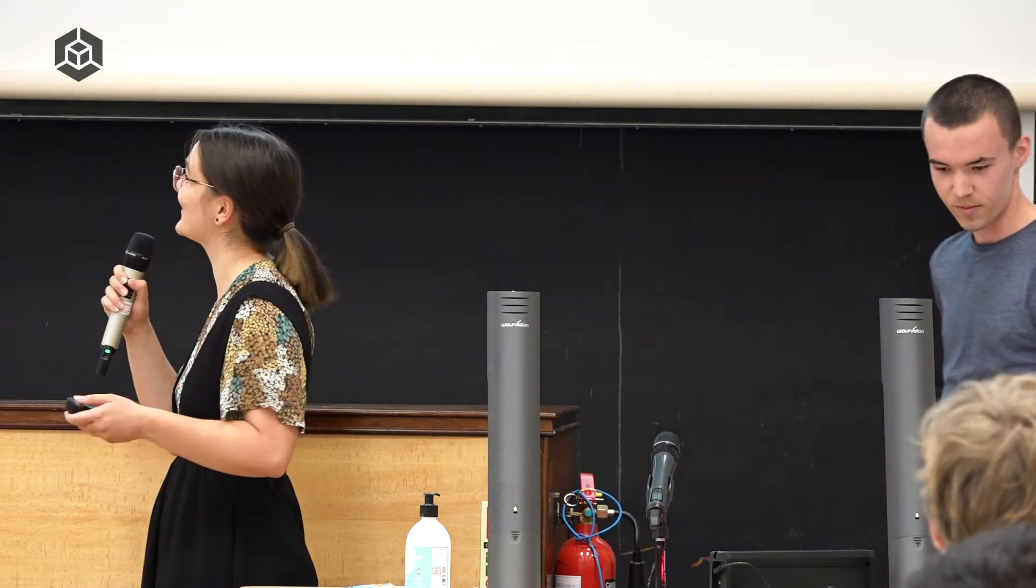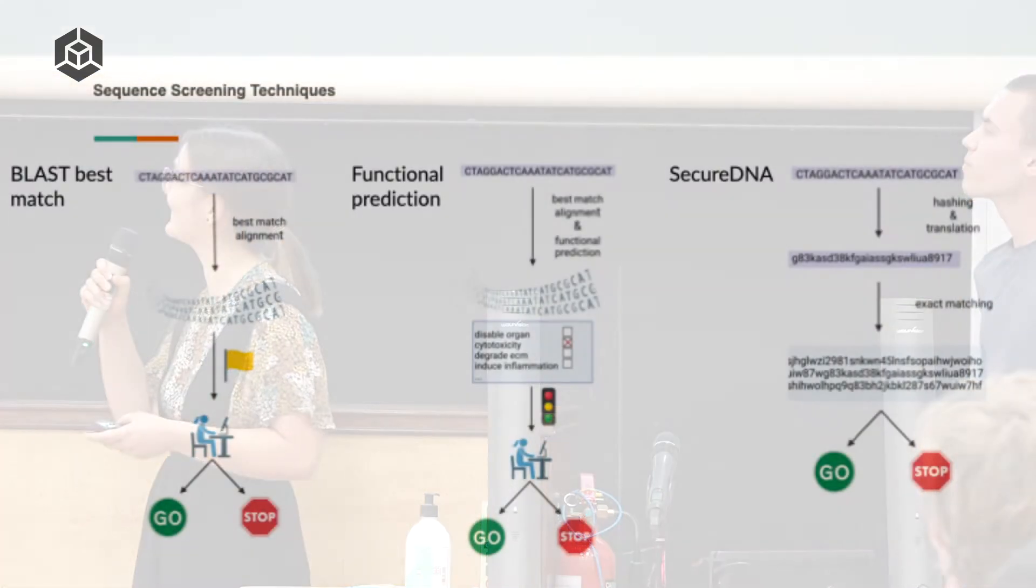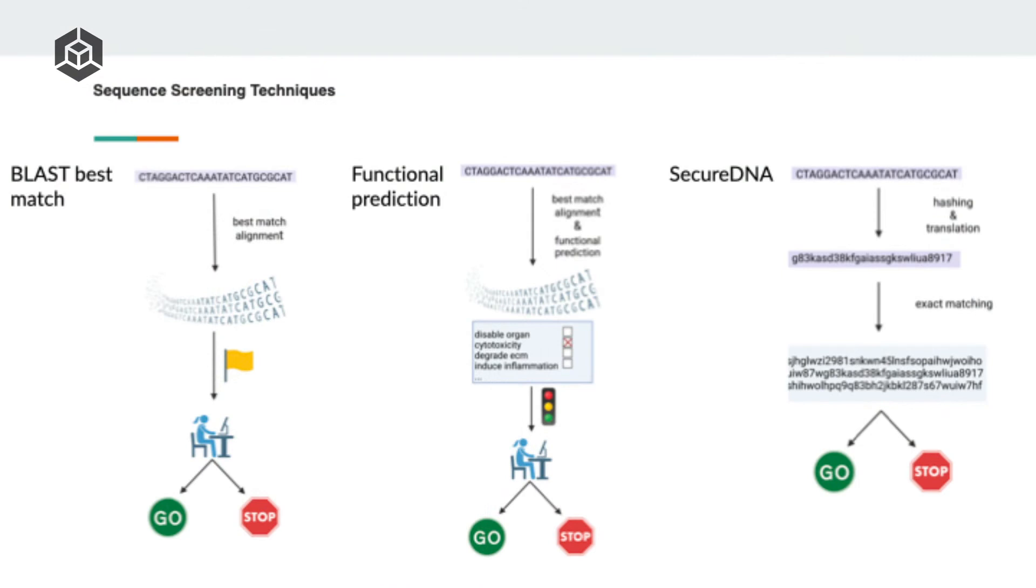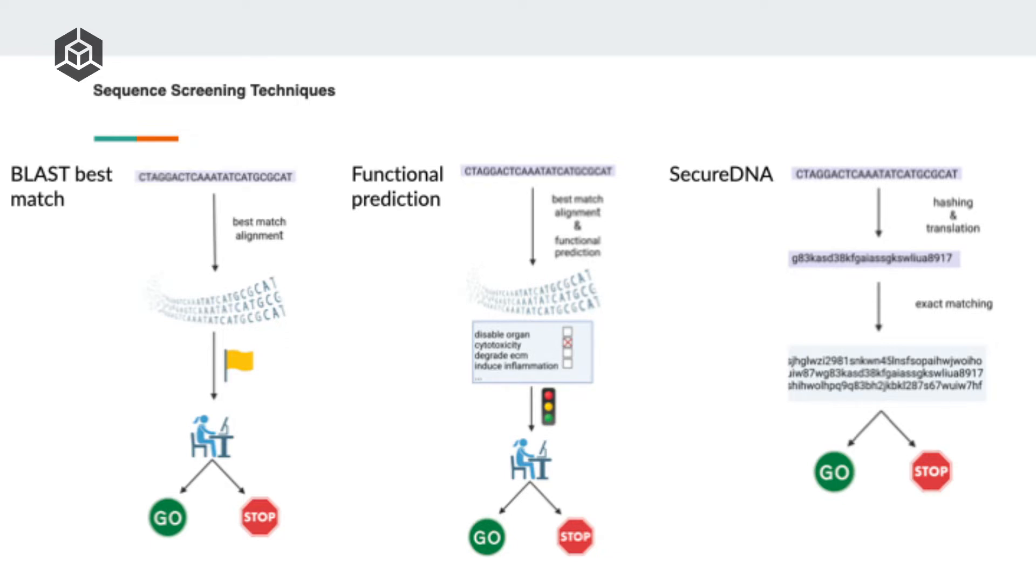Moving to our findings. First, the technical stuff. There are roughly three main ways of doing synthesis screening. First one is list-based or BLAST best match. Second is list-based with functional prediction added on. And the third one is SecureDNA's approach. List-based screening is fairly straightforward. You take the ordered sequence, and using BLAST, which is a method of looking up big databases, you run your sequence against a big database of all sequences of concern. You look at your best matches and determine whether the sequence is a sequence of concern.